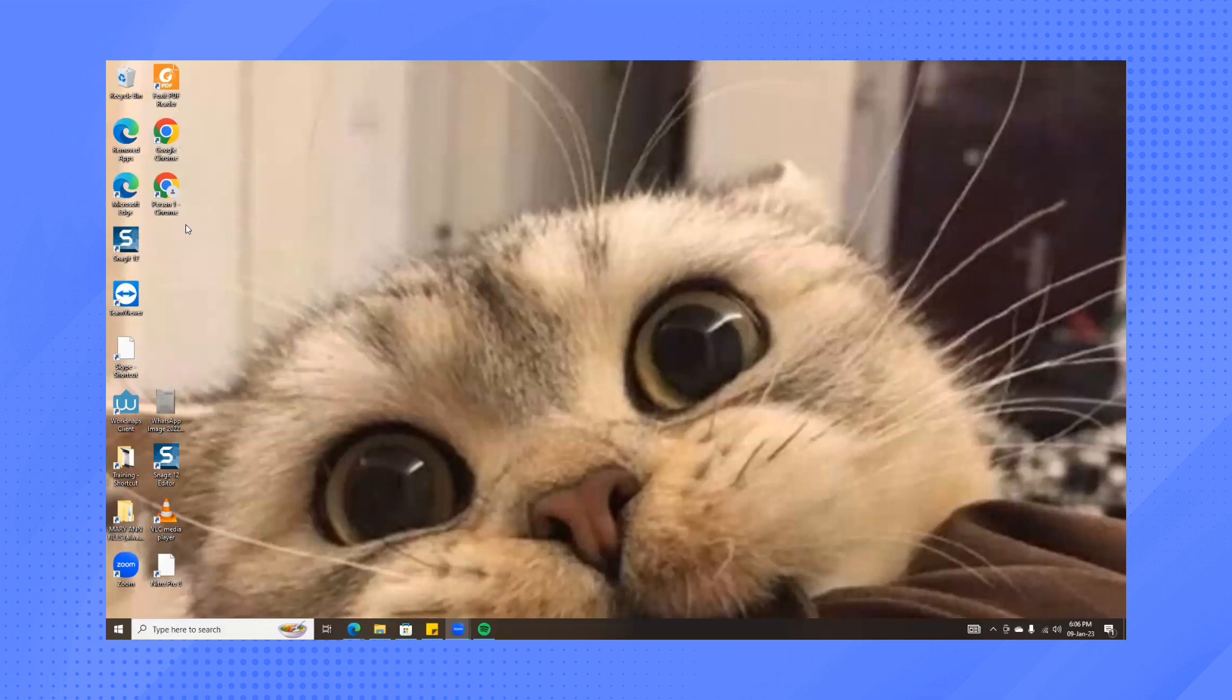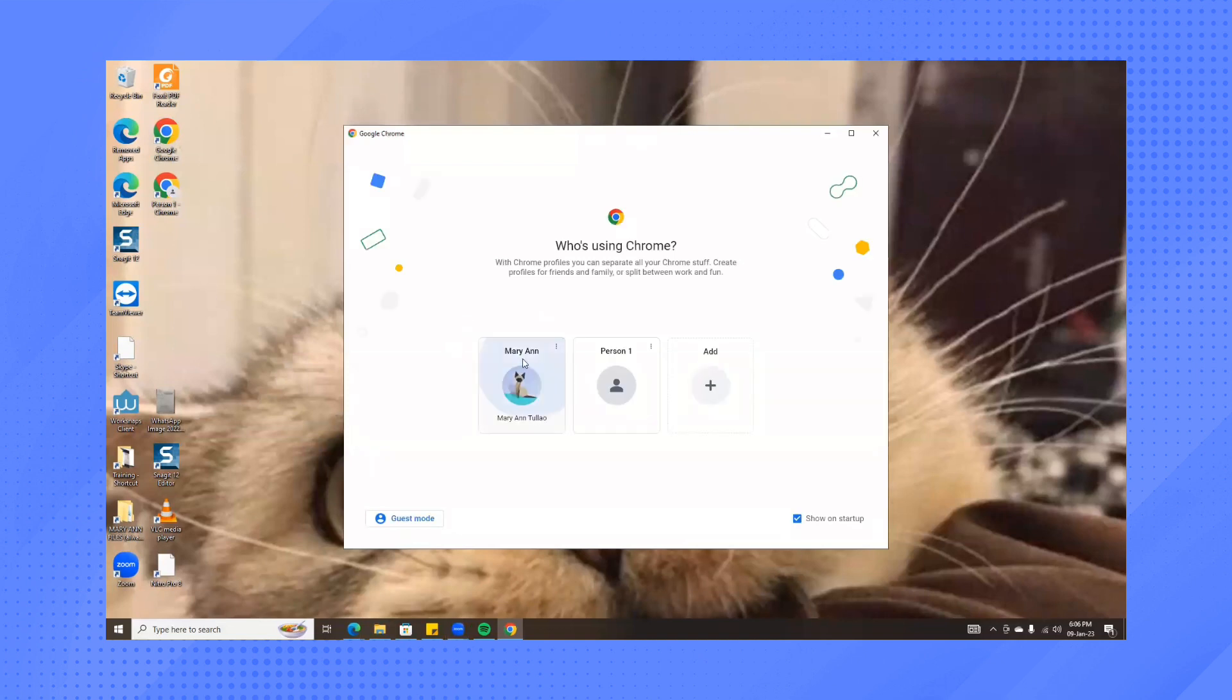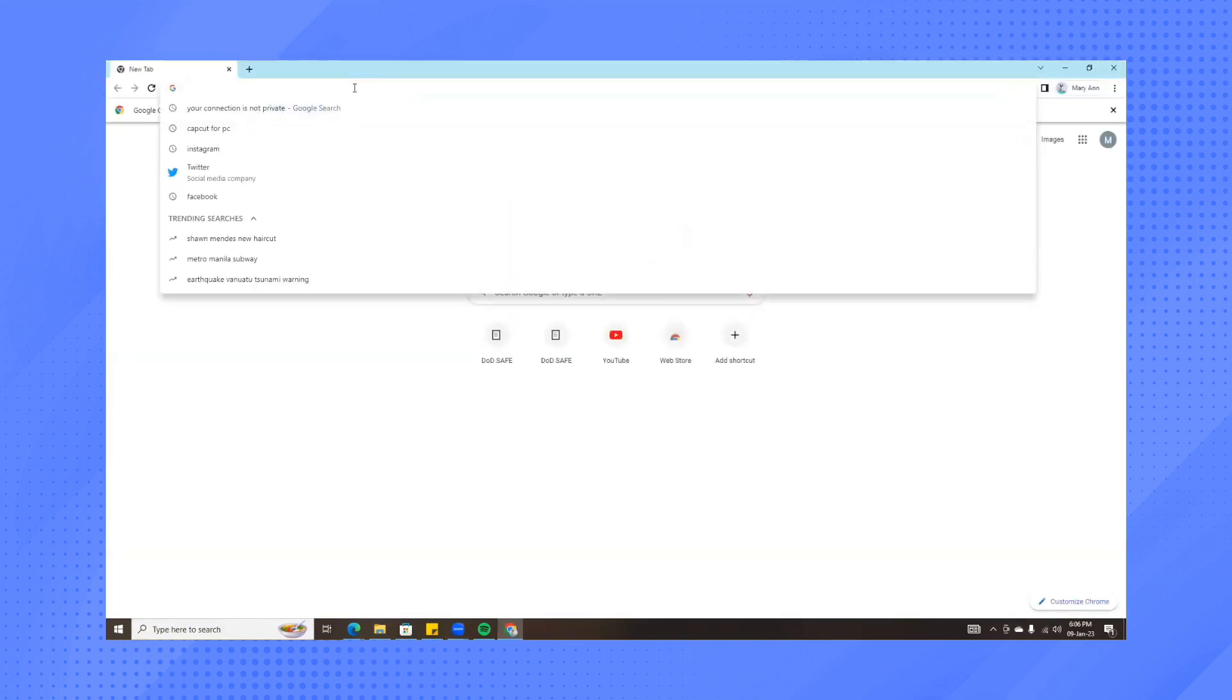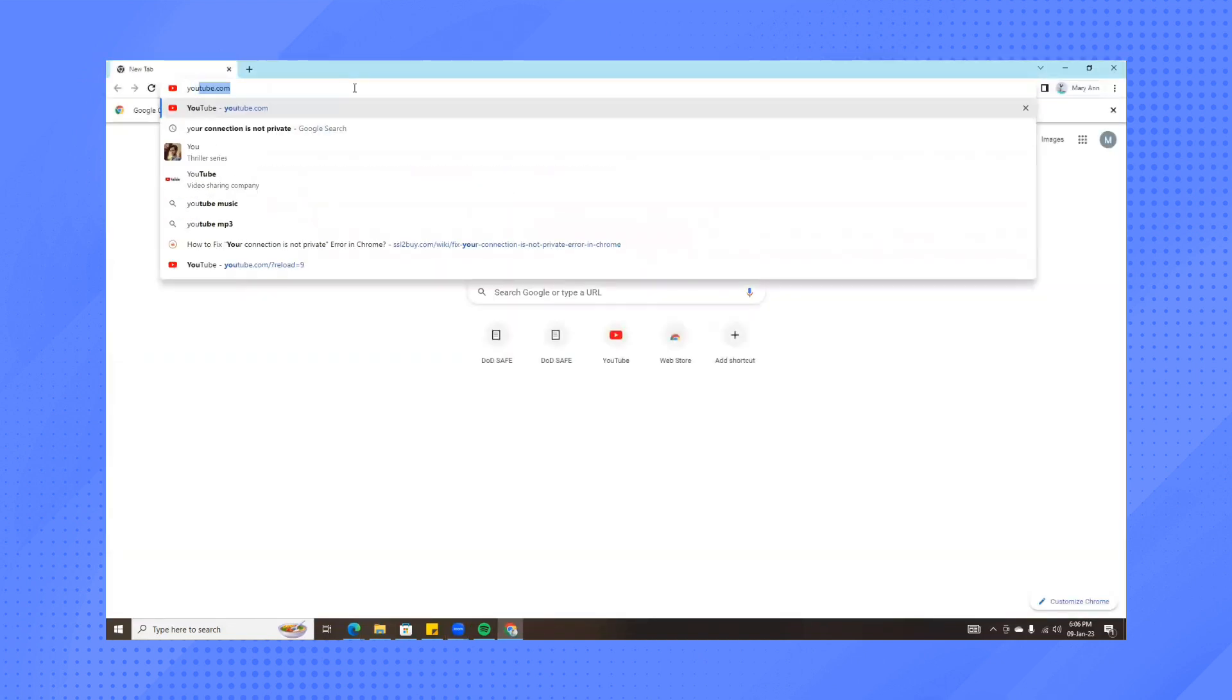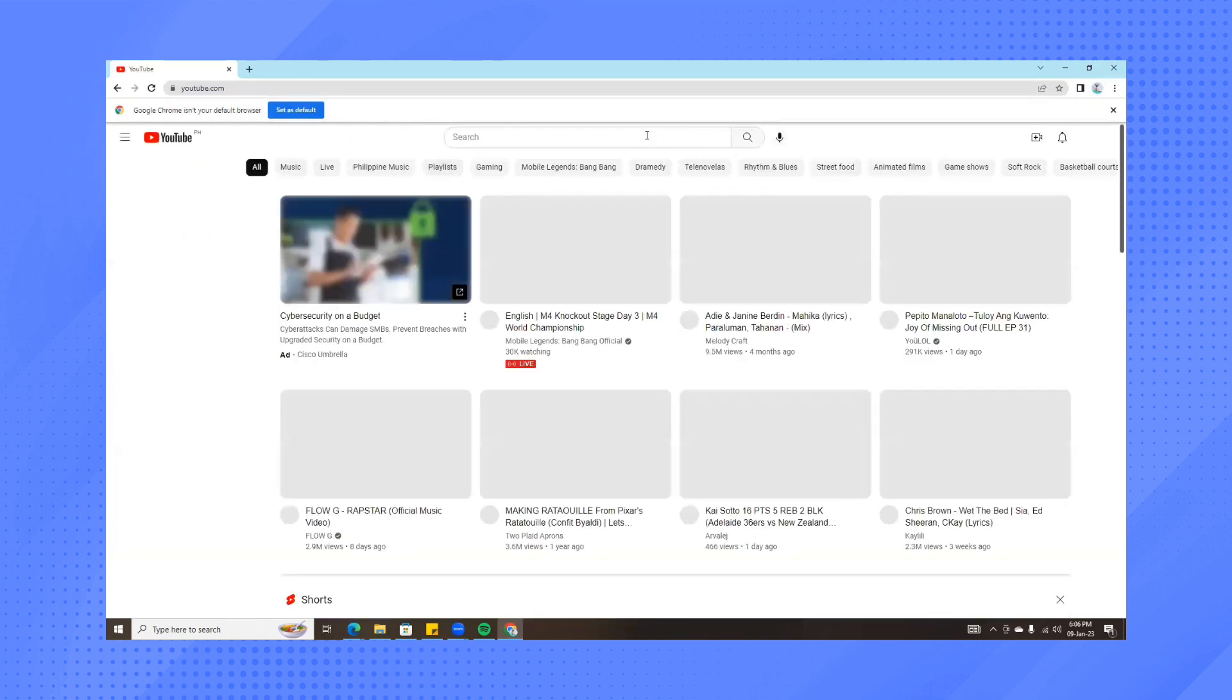Once you're done with that, reopen your Google Chrome. And when you search for a specific website, you should be able to open it without any error.